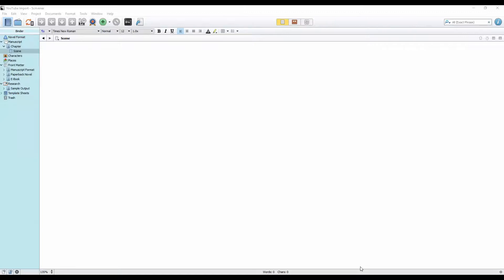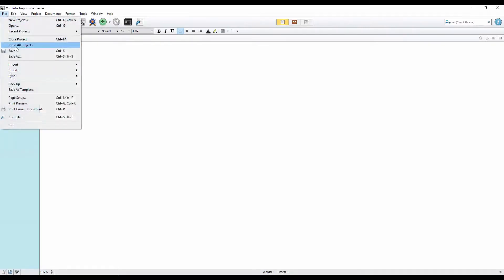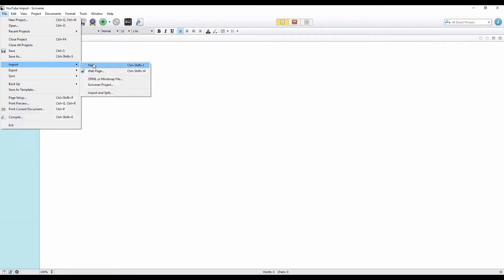First of all, what you see on my screen is just a basic document. I created a new Scrivener project, and I'll show you how to import your documents. We want to come up here to File, down to Import, and over to Files.